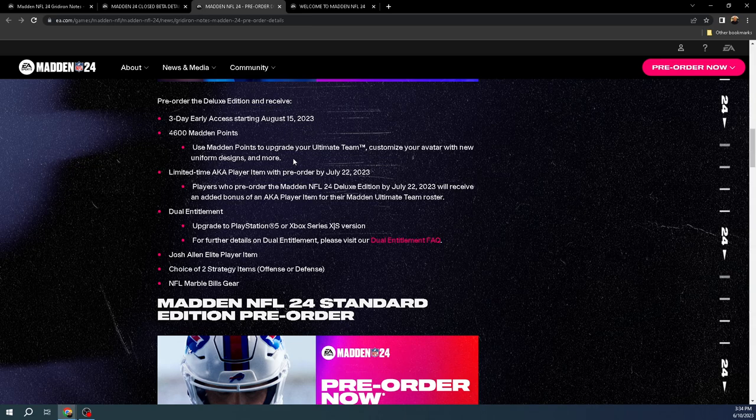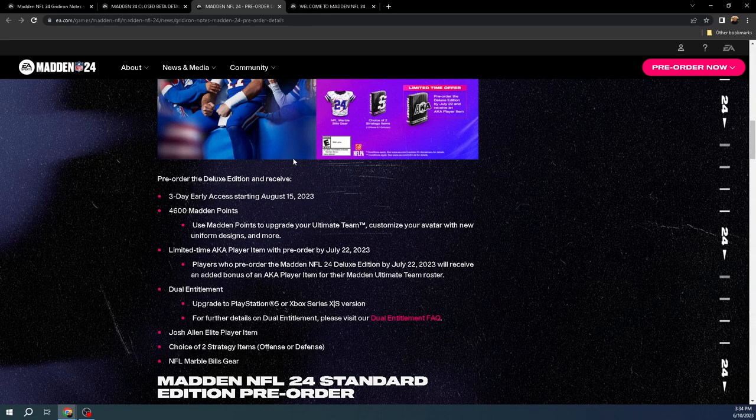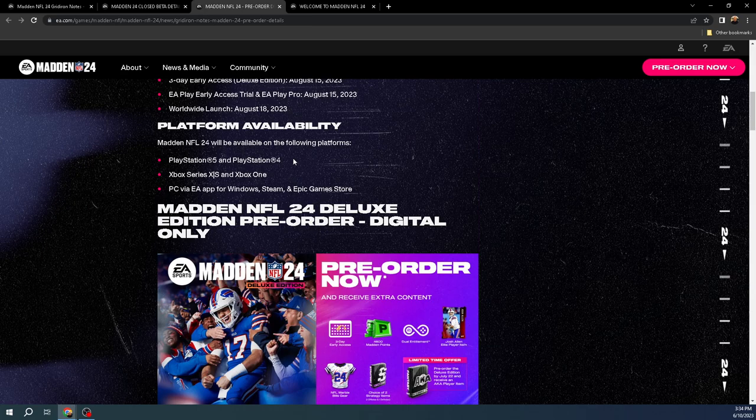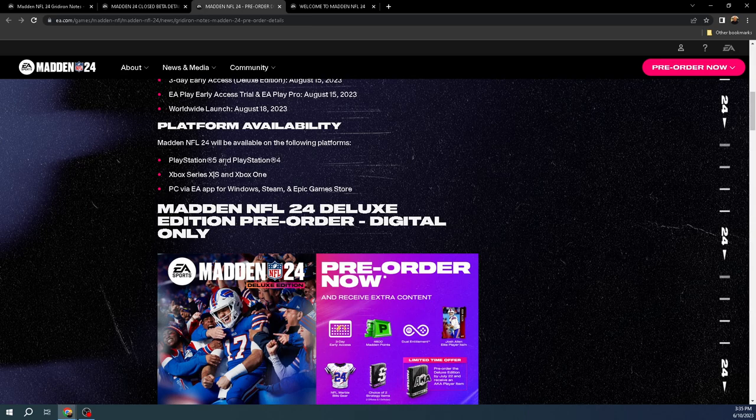At the end of the day, if you want to play the game three days early, probably should just get the deluxe edition. If you have EA Play, that's the other thing I wanted to say, is you will get a discount on that. So I think it's like $10 off. If you order this and you have EA Play.